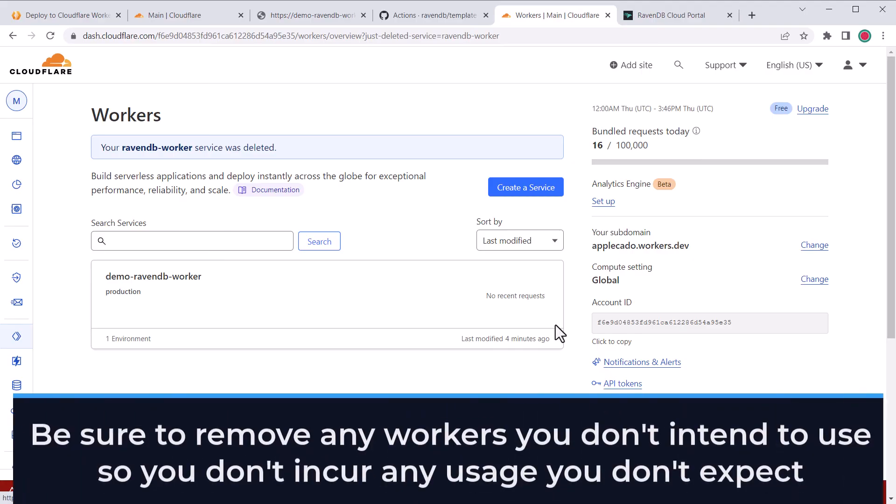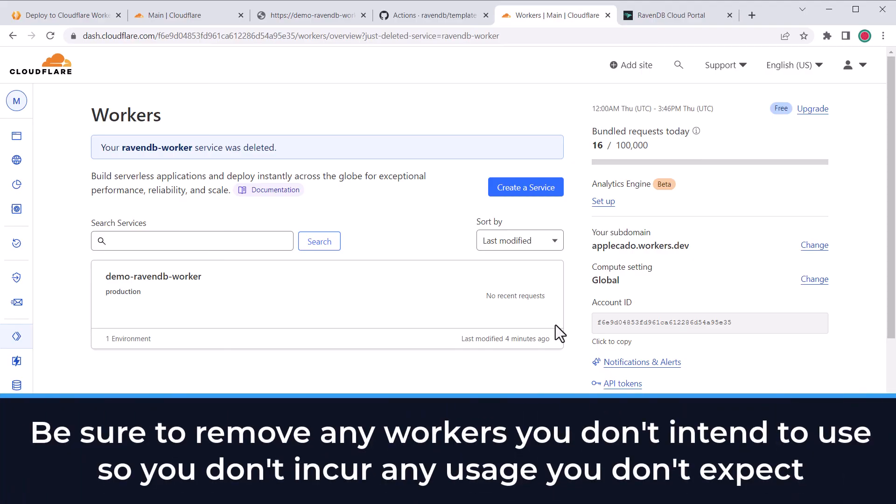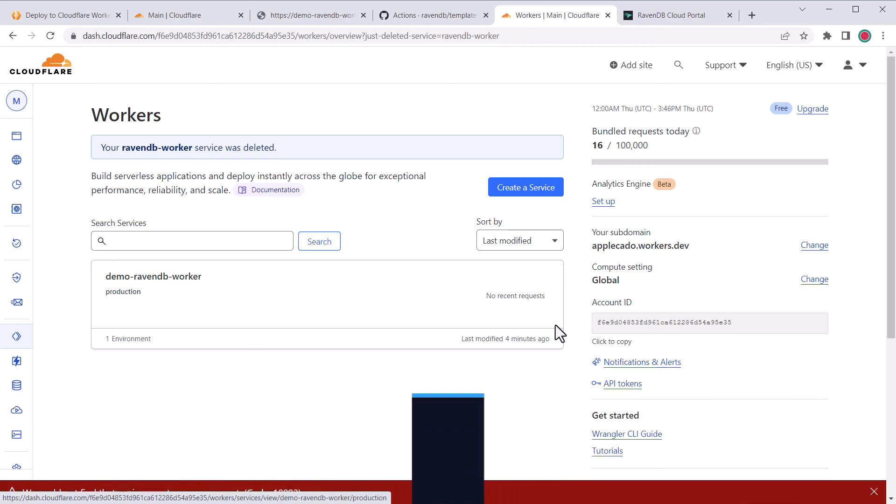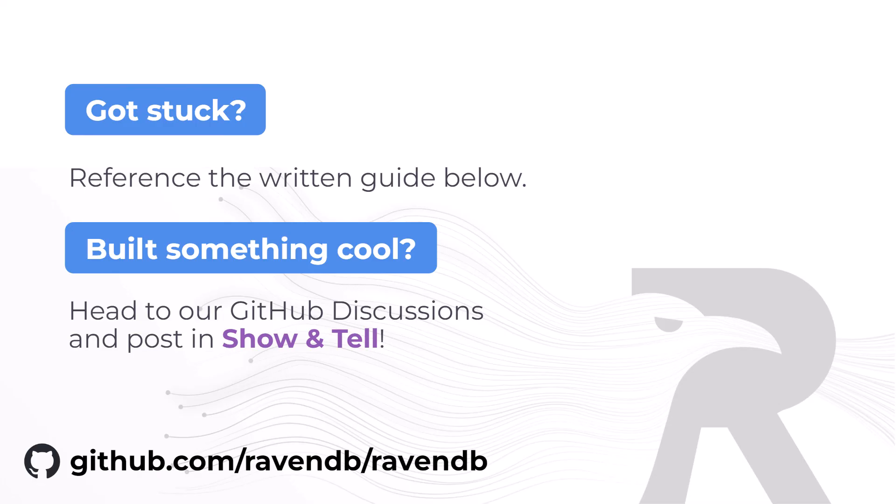Keep in mind that as long as your worker is deployed, you are using up your free usage if requests are being handled. So this would be a good time to remove all the workers you don't intend to use. To learn more about using RavenDB with Cloudflare, there are links to resources below. And we look forward to hearing about the cool stuff you're building. Thanks!